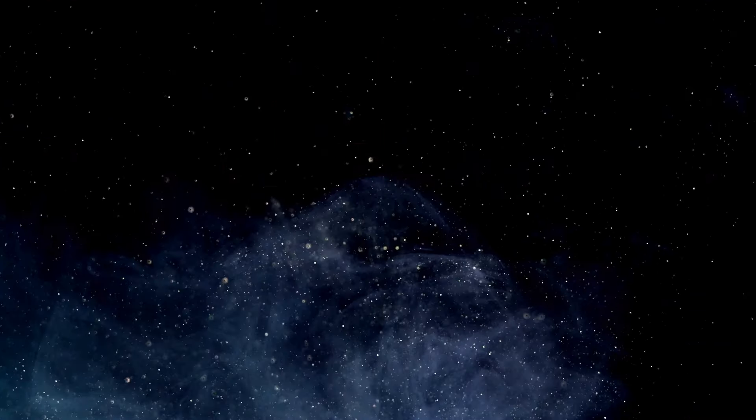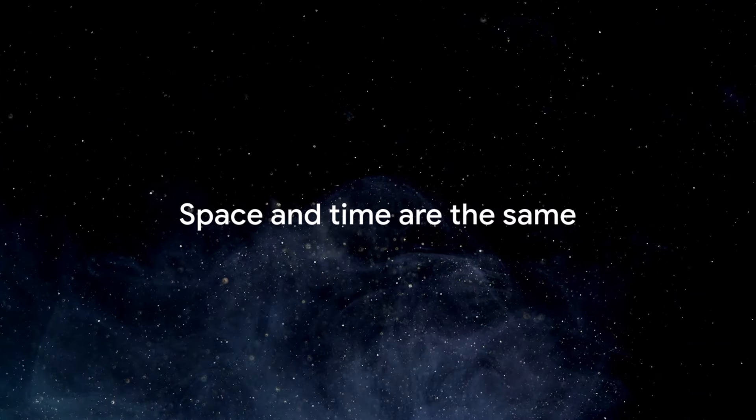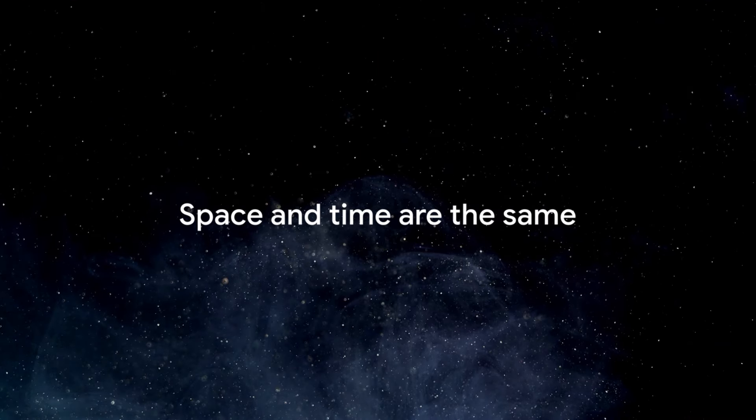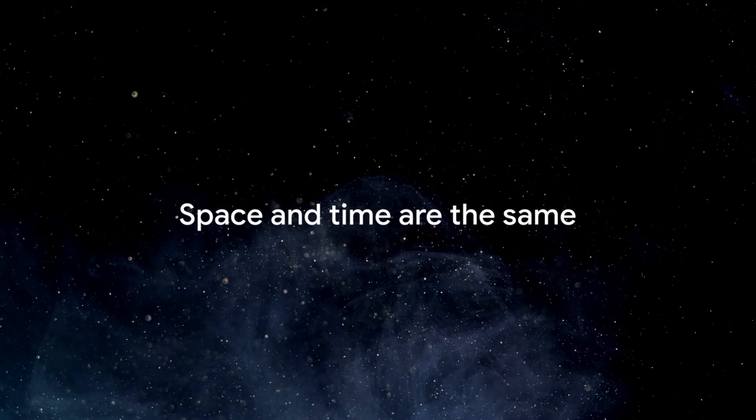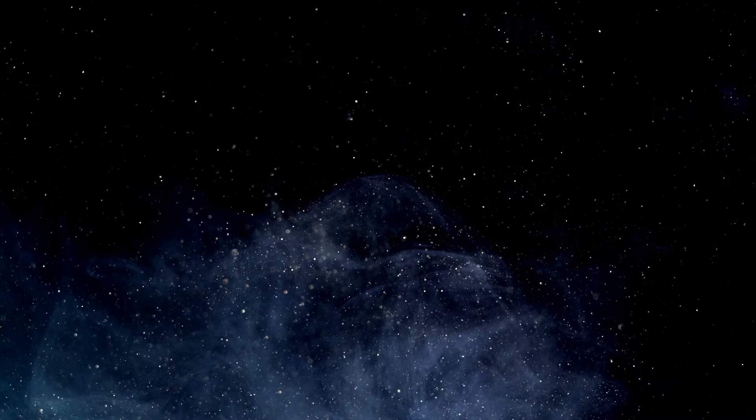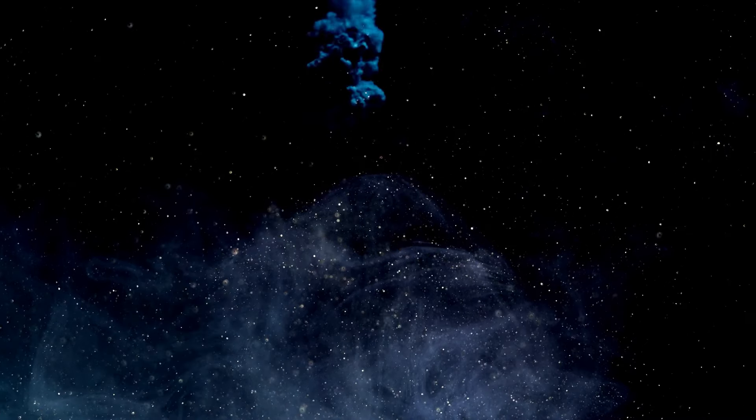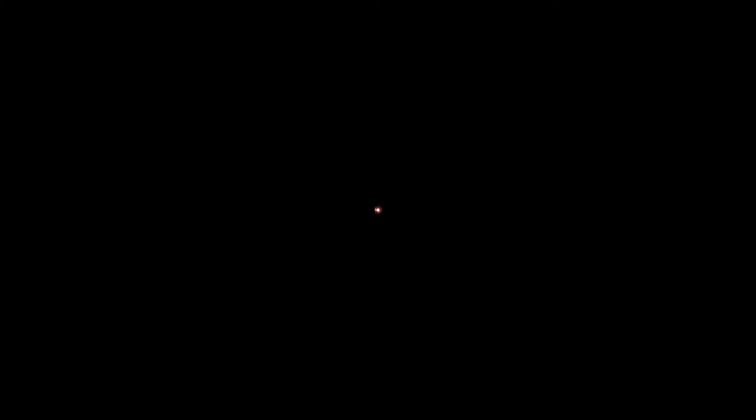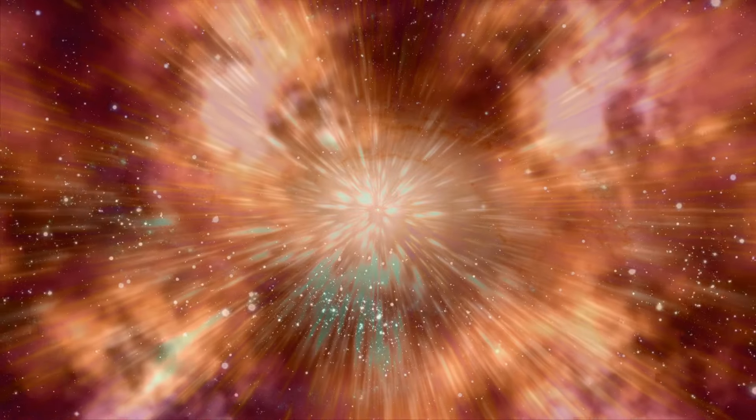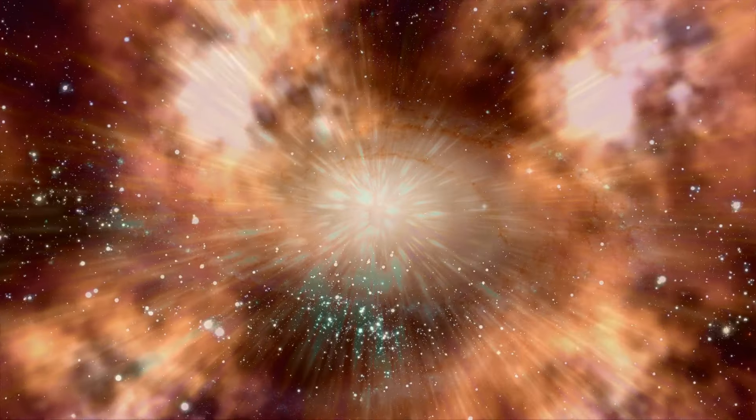Simulation theory also proposes that everything is happening all at once. The concept of linear time is merely a construct of our physical perspective. Our actions cause ripples impacting the entire cosmos in ways we can't even begin to comprehend. This ripple effect reinforces the interconnectedness of our existence.